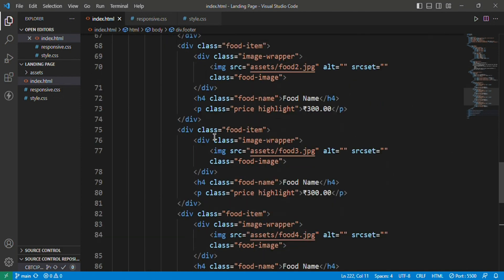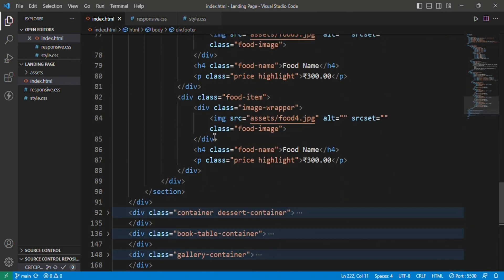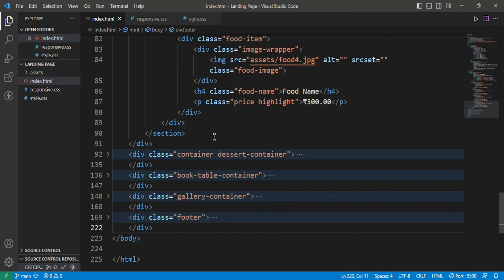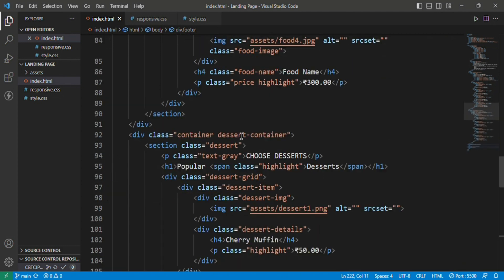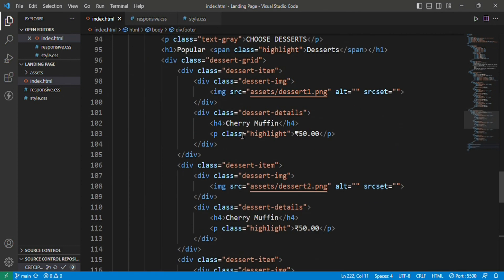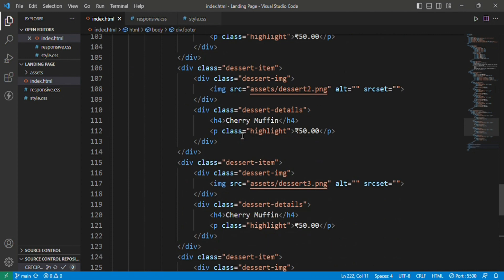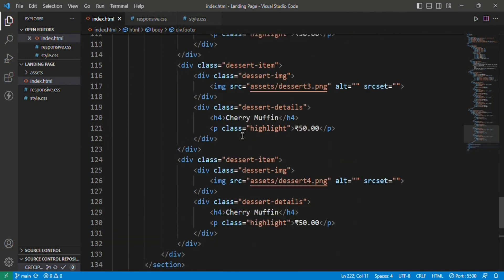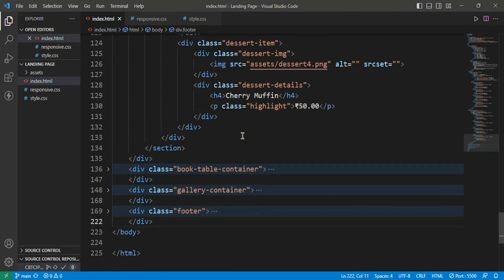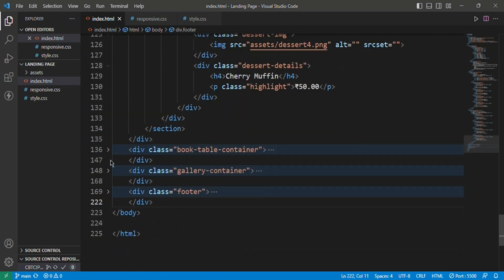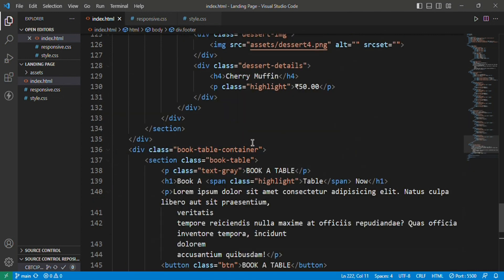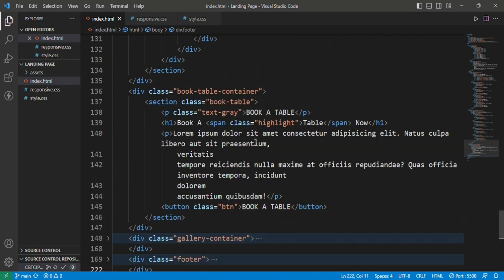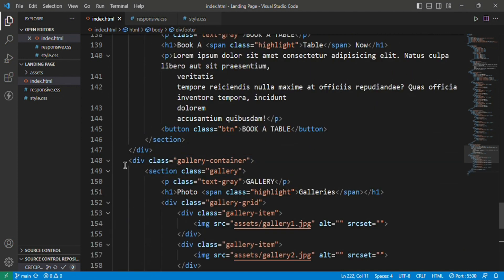Here you can see the HTML code for structuring the elements in the webpage. Later I have used some CSS selectors to style the elements in the page.